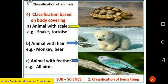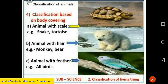Now I come to the next topic in your book, on page 20, that is body coverings. Different animals have different body coverings for protection. Classification based on body coverings: animals with scales — snake and tortoise; their bodies are covered with scales.